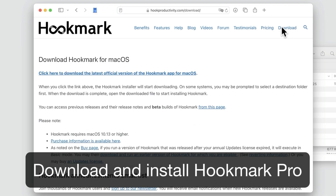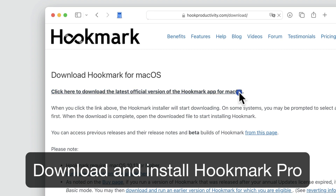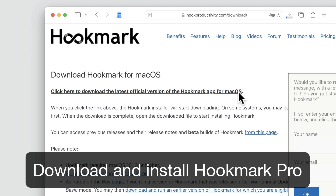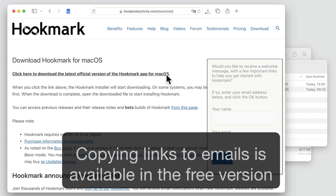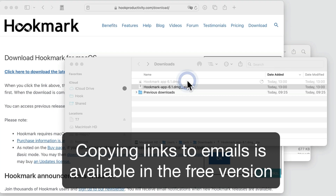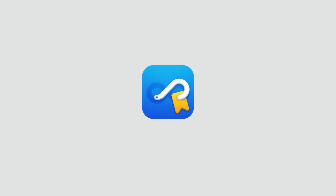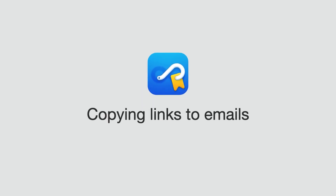First, download your free trial of Hookmark Pro, knowing that copying links to emails is available in the free version of Hookmark.